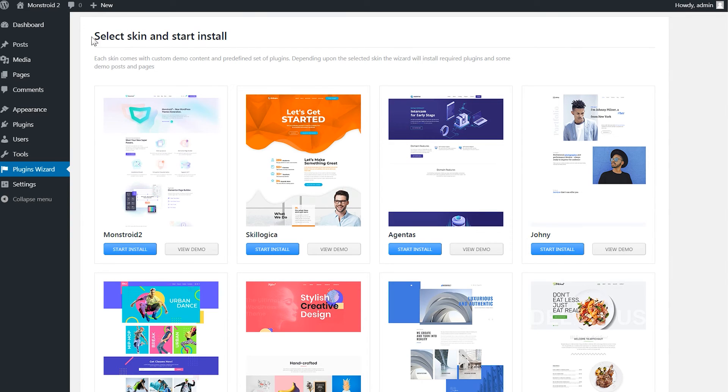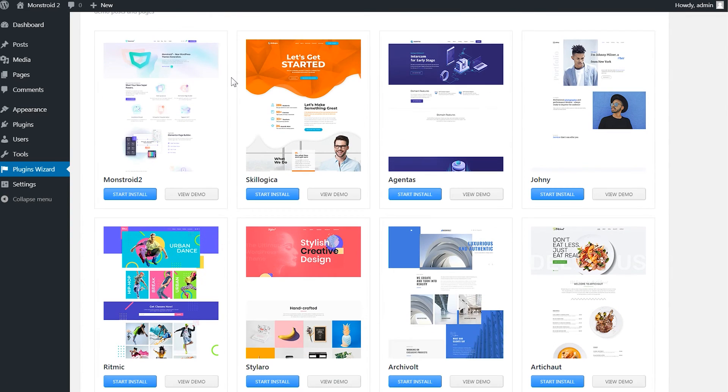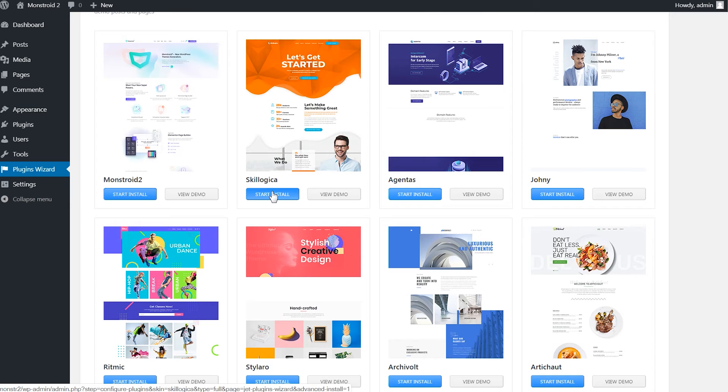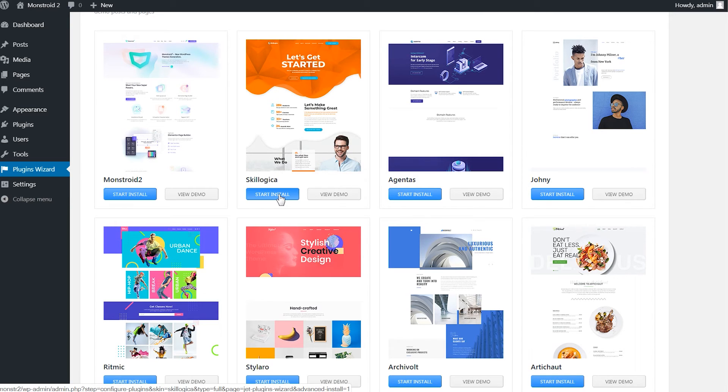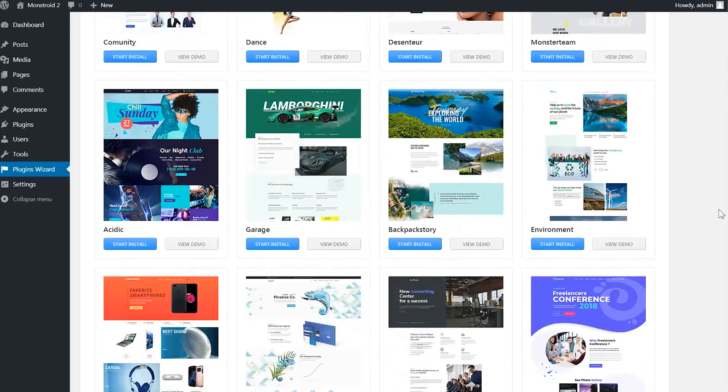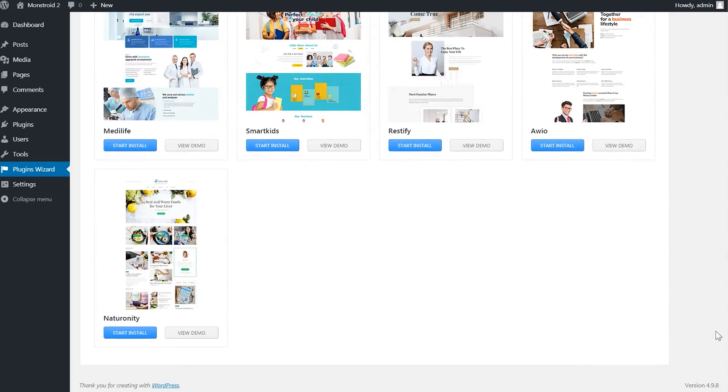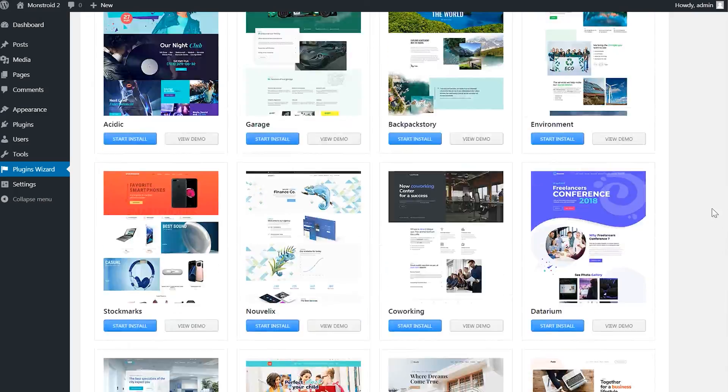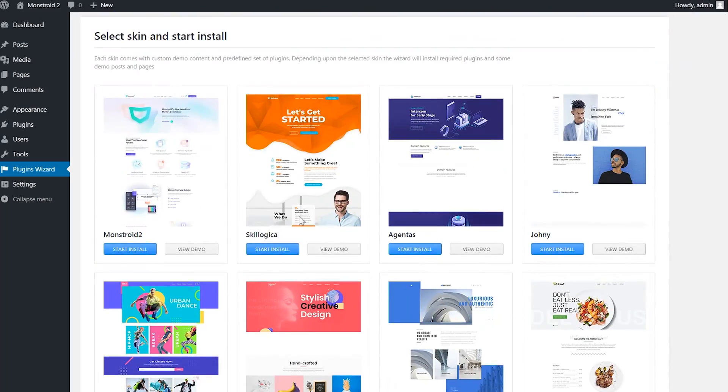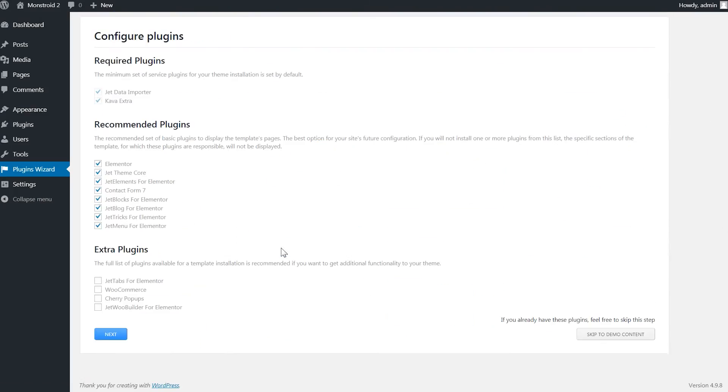The theme wizard will do everything for you and now you can select the skin and start installation. You are given a wide choice of skins and you can either install it right away or view the demo of the particular skin. As you know this collection of skins will be constantly updated by developers.